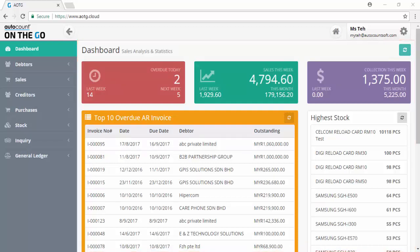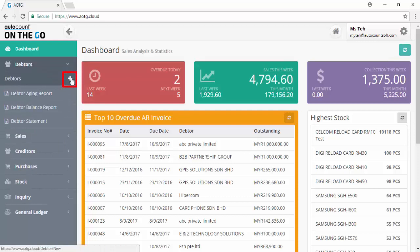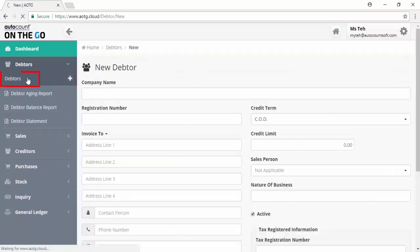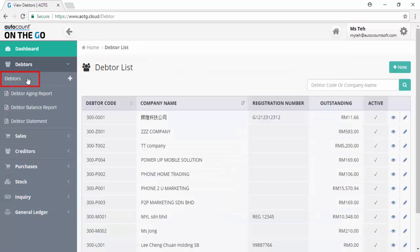By using AutoCount On The Go, you can add a new debtor and generate sales transactions. Click on the plus sign beside debtors to add a new debtor. Click on debtors to view the debtor list.